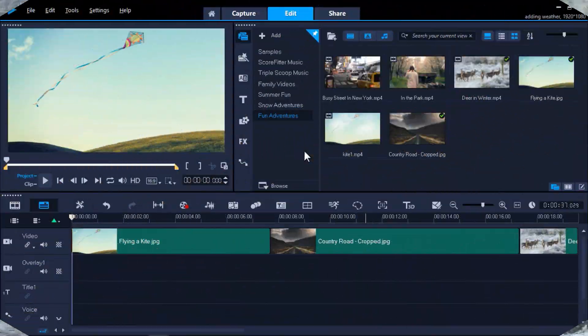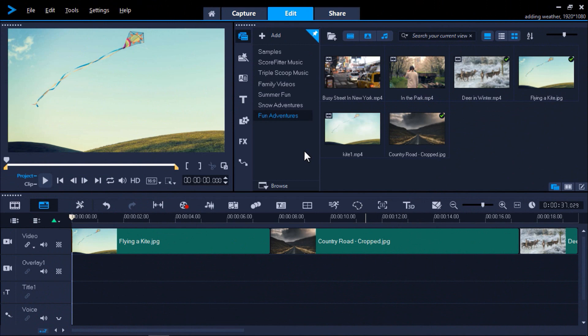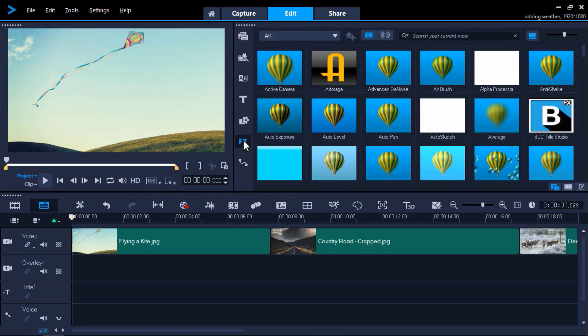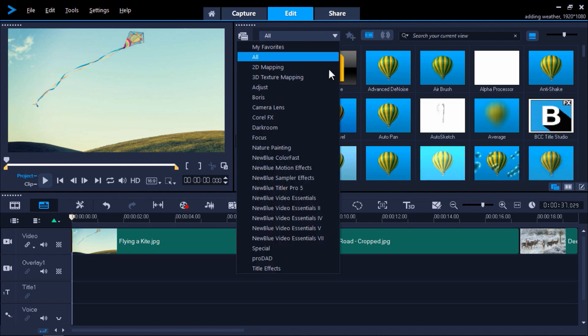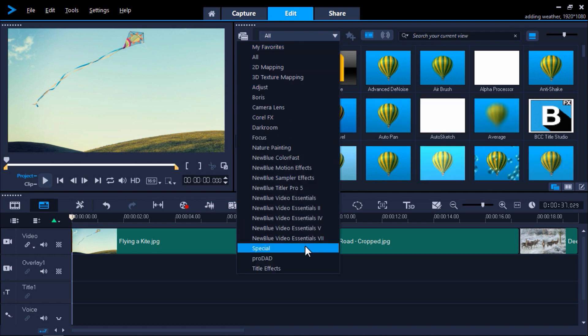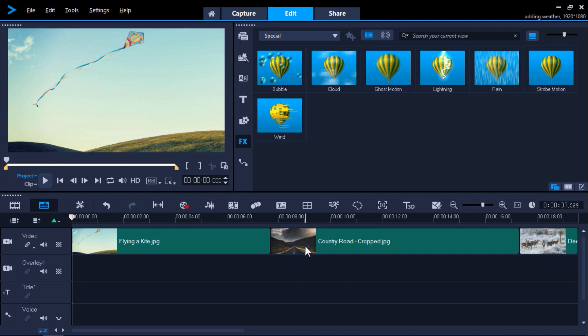I have VideoStudio opened up with a few different clips already added to the video track on my timeline. My first clip is an image of a kite in the sky, and I want to give the illusion that this kite is flying. To begin, I'll click on the FX tab, then select the Special category from the drop-down menu. Here we have a number of different weather effects we can add to this image.